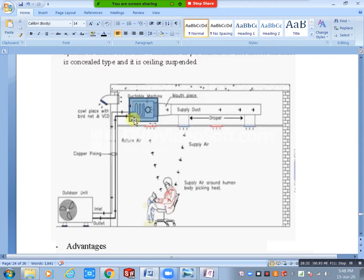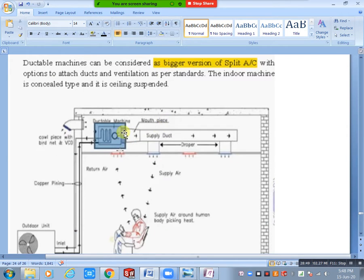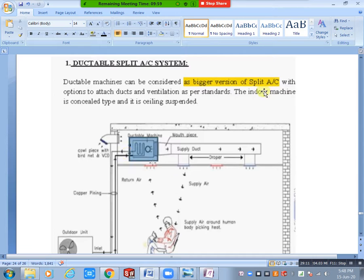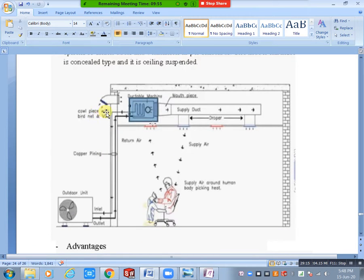You can see a zigzag portion — that is a flexible duct. Between the mission and the duct, we have a flexible connection. Also, there is a wall opening for ventilation — that is the cowl piece with a net. As a thumb rule, we need 10 to 30% of outside fresh air, and the remaining 70% is return air.